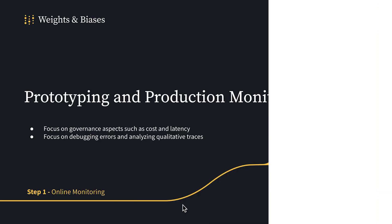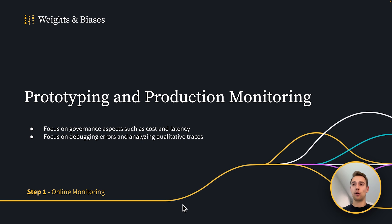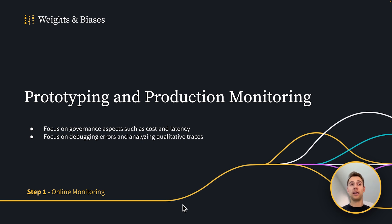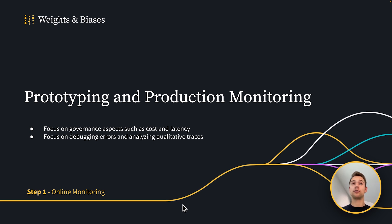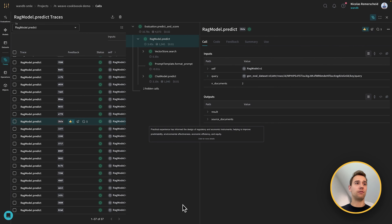Let's dive in. So the first thing we want to have a look at, the first step is, as I said, online monitoring. So I have a prototype, I deploy it to some production environment. And I want to focus on monitoring on the one hand governance aspects such as costs and latency. And on the other hand, I want to surface debugging errors, and also analyze traces qualitatively.